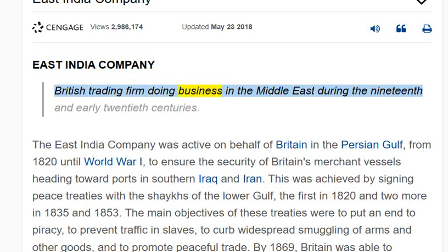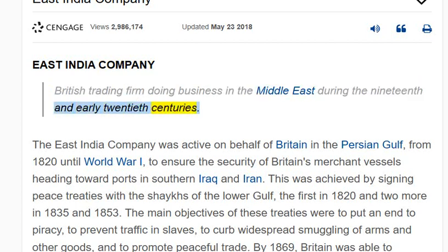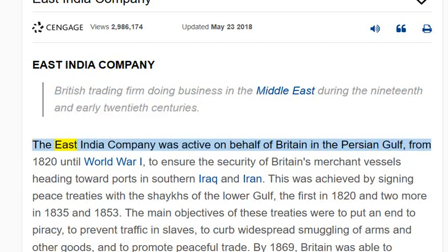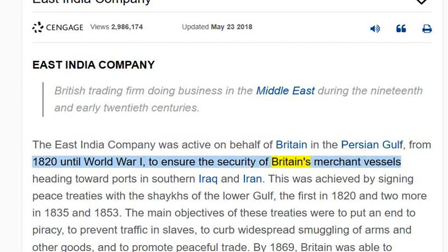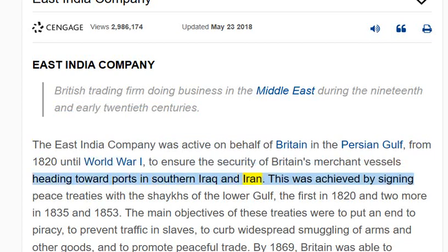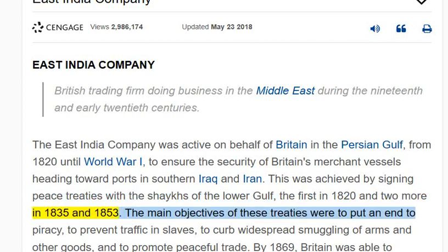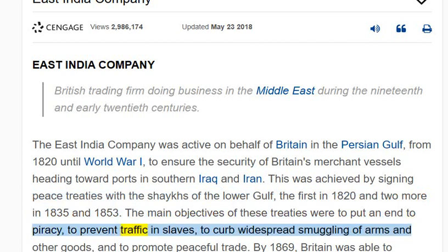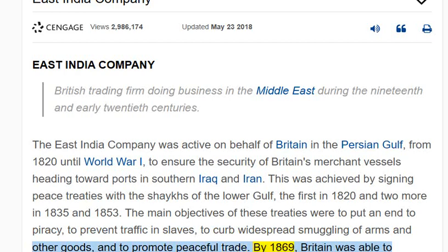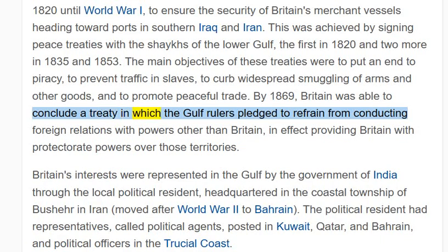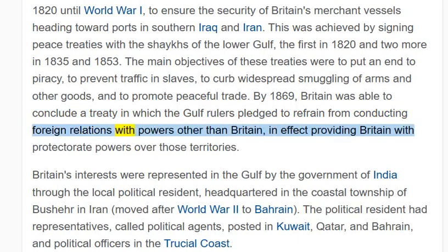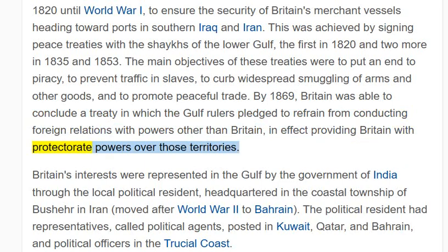East India Company — British trading firm doing business in the Middle East during the 19th and early 20th centuries. The East India Company was active on behalf of Britain in the Persian Gulf from 1820 until World War I, to ensure the security of Britain's merchant vessels heading toward ports in southern Iraq and Iran. This was achieved by signing peace treaties with the sheikhs of the lower Gulf — the first in 1820 and two more in 1835 and 1853. The main objectives of these treaties were to put an end to piracy, to prevent traffic in slaves, to curb widespread smuggling of arms and other goods, and to promote peaceful trade. By 1869, Britain was able to conclude a treaty in which the Gulf rulers pledged to refrain from conducting foreign relations with powers other than Britain, in effect providing Britain with protectorate powers over those territories.